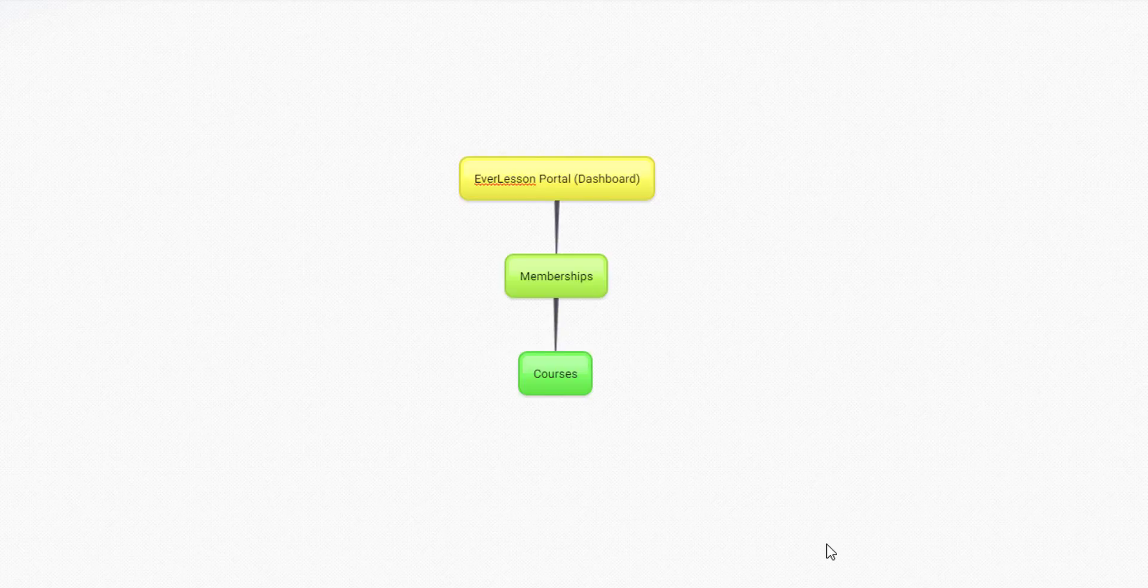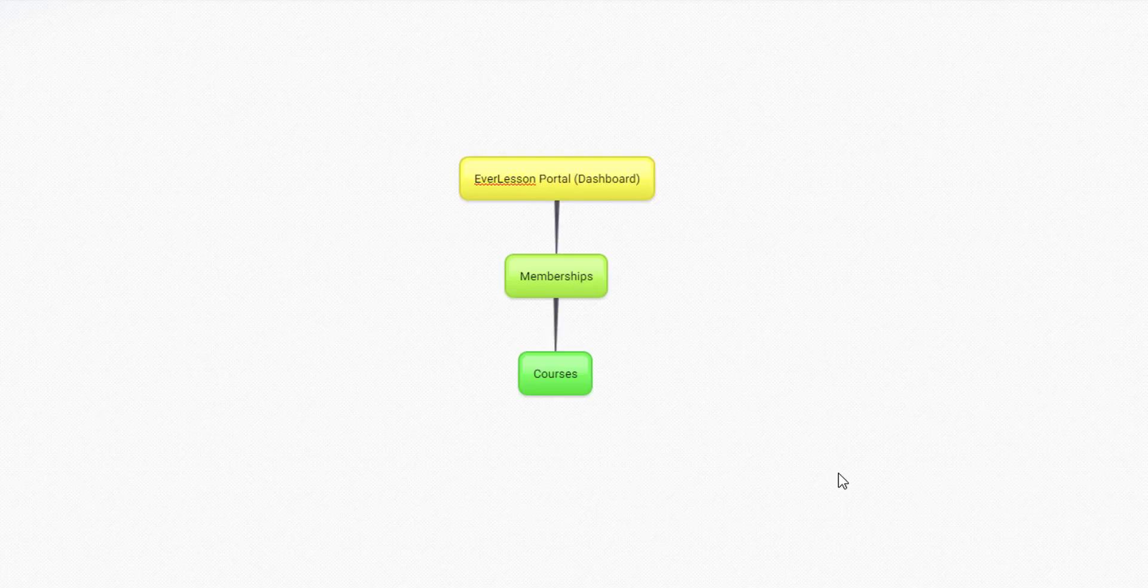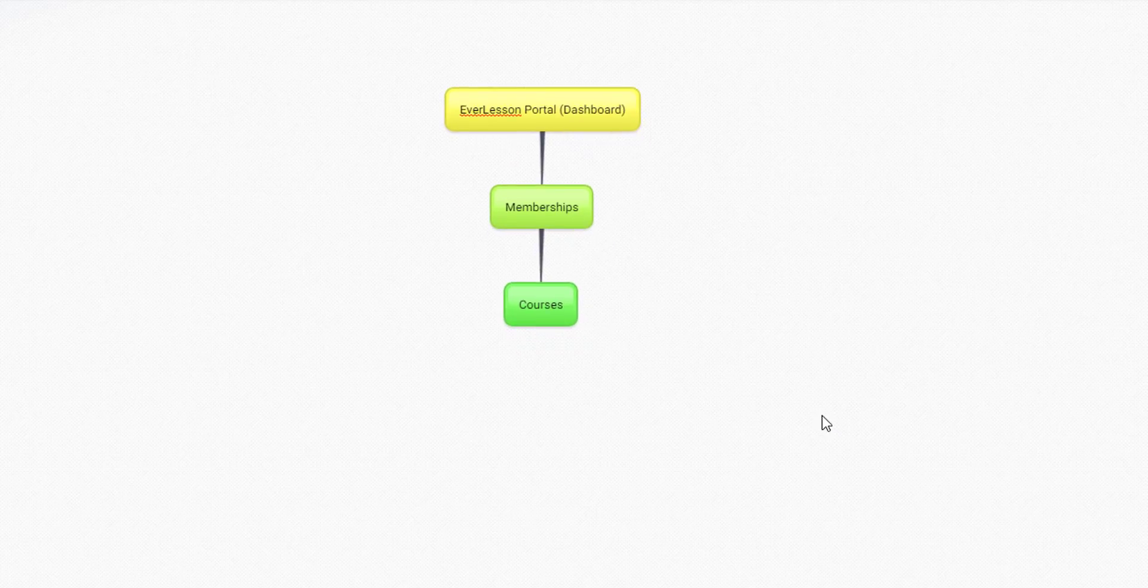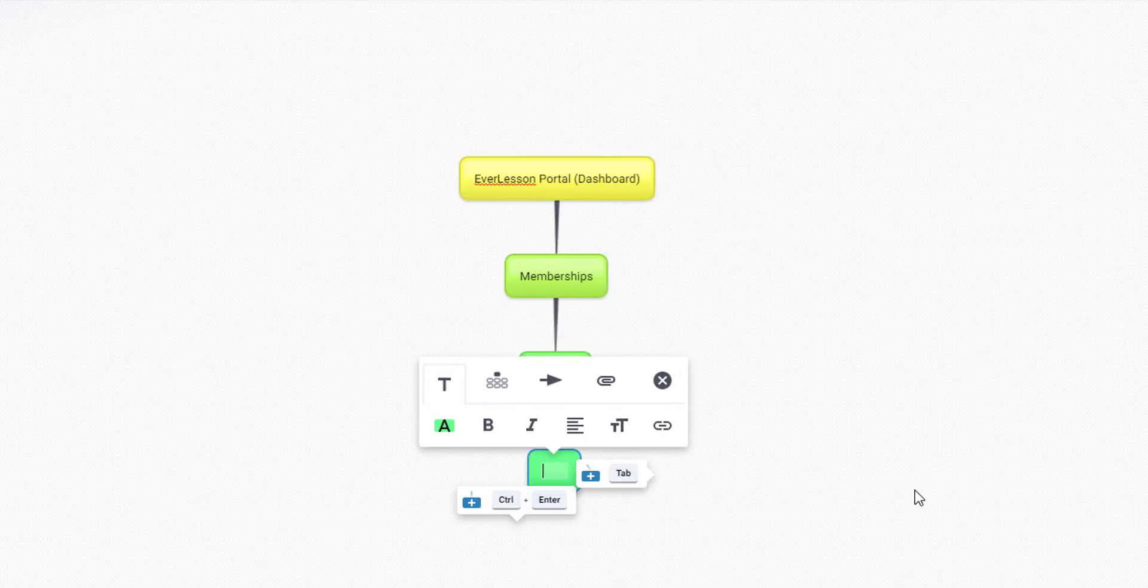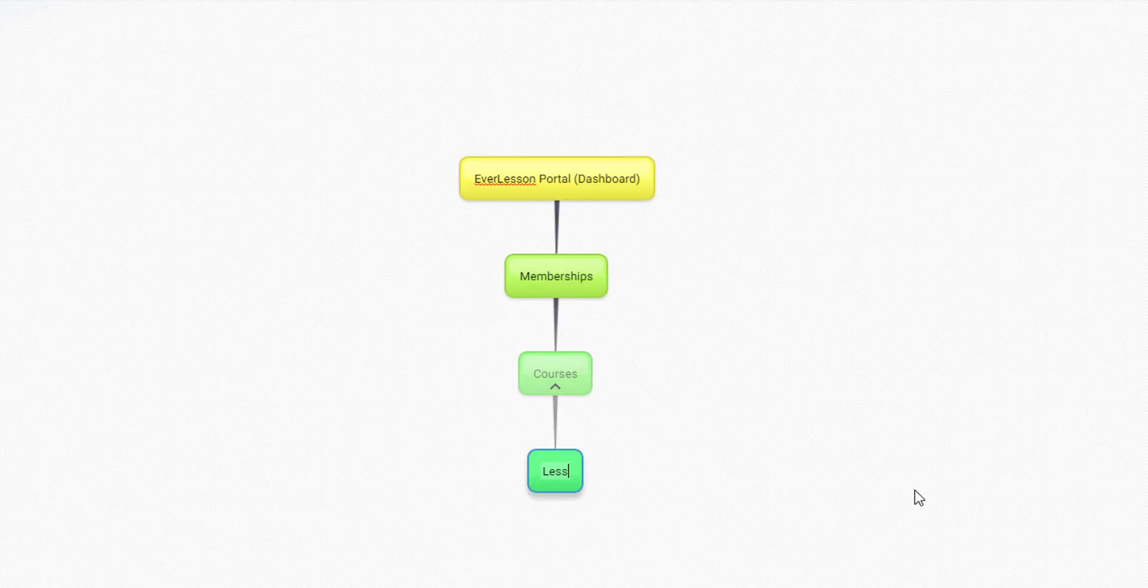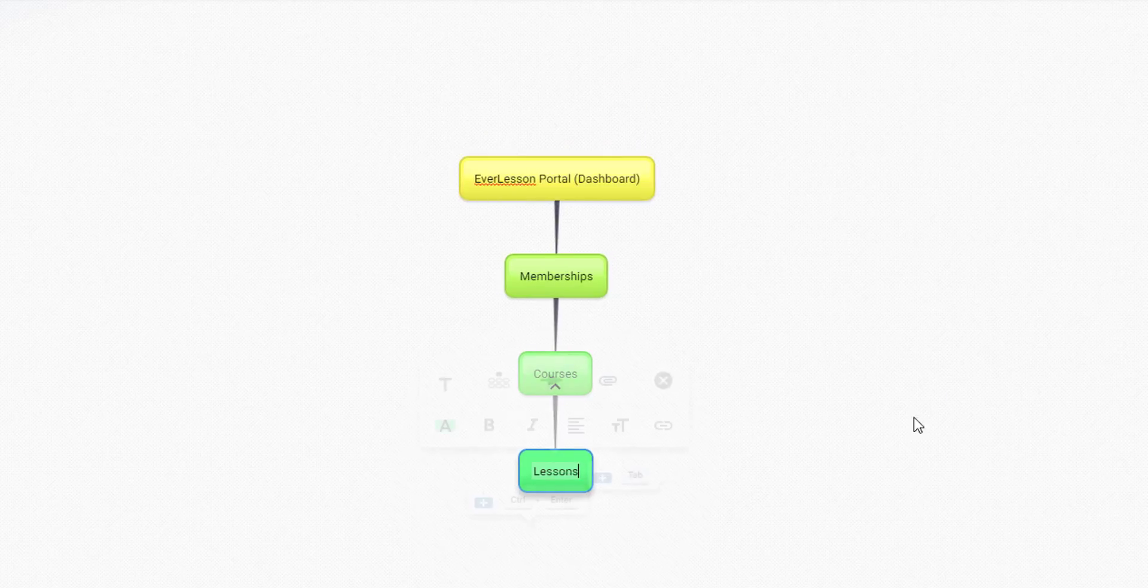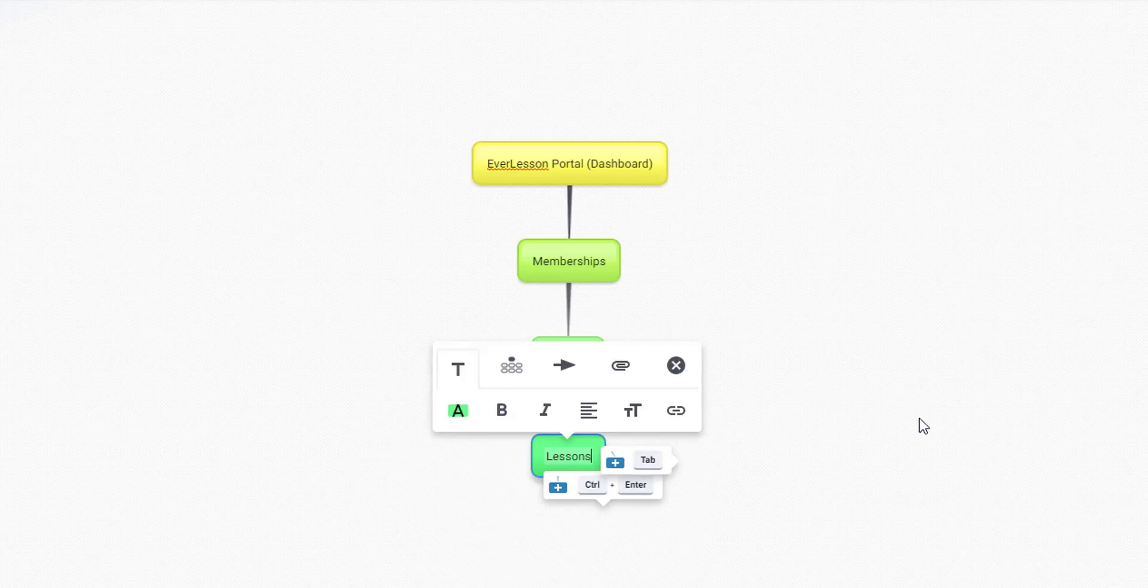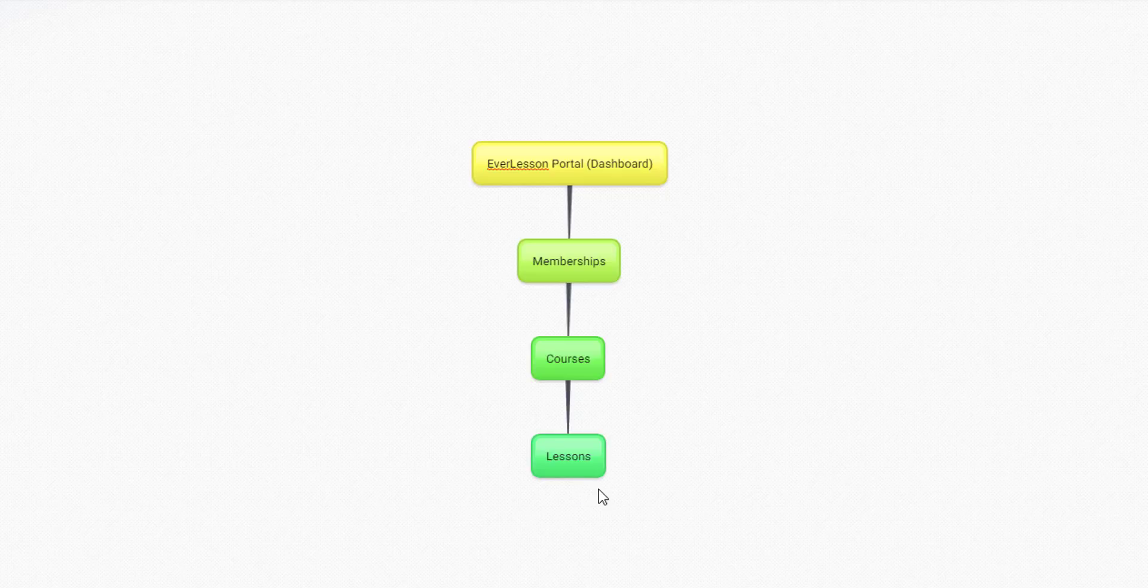Obviously, it depends on your client or the application that you're using Everlesson with. So inside the courses, we have what are called lessons, or some people might call them modules, or other people might call them tracks, learning tracks. It's completely up to you.